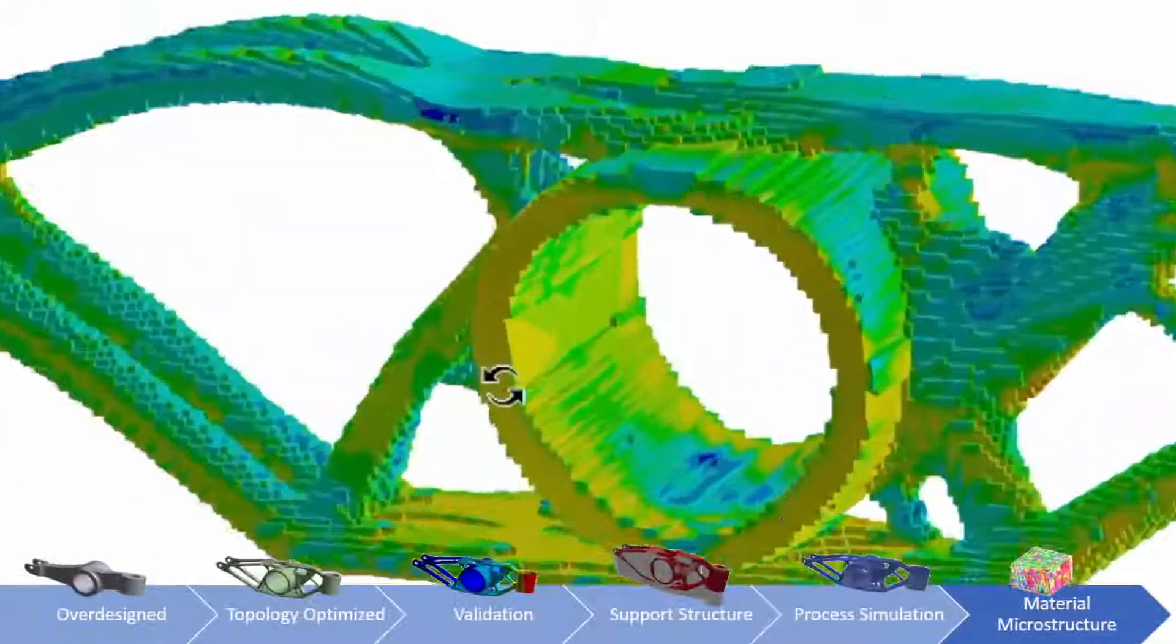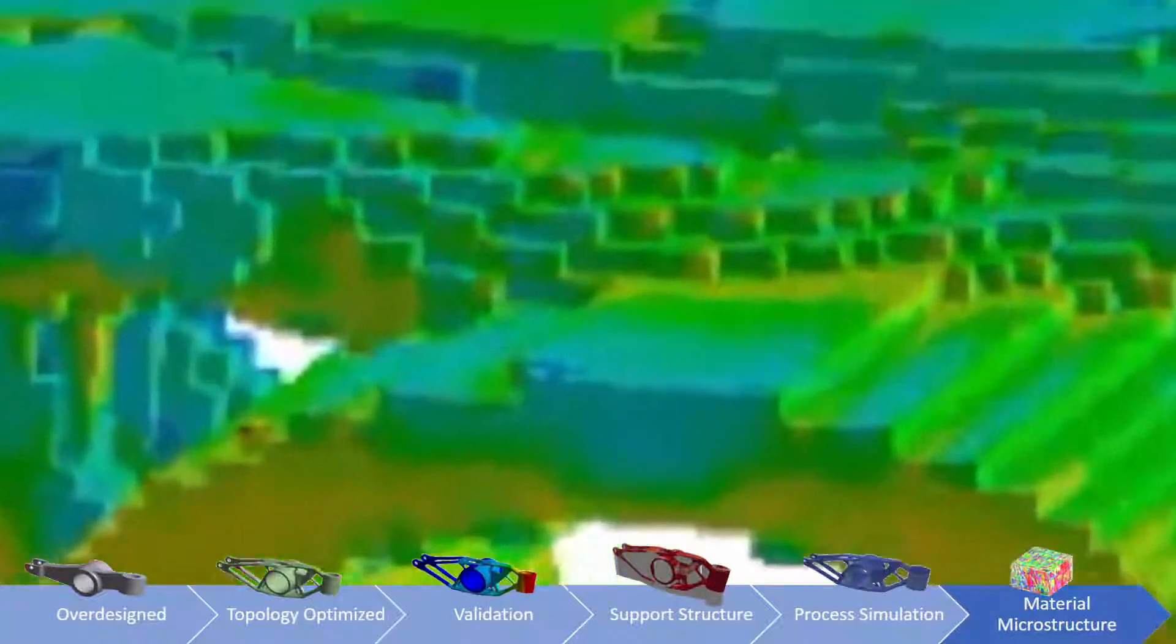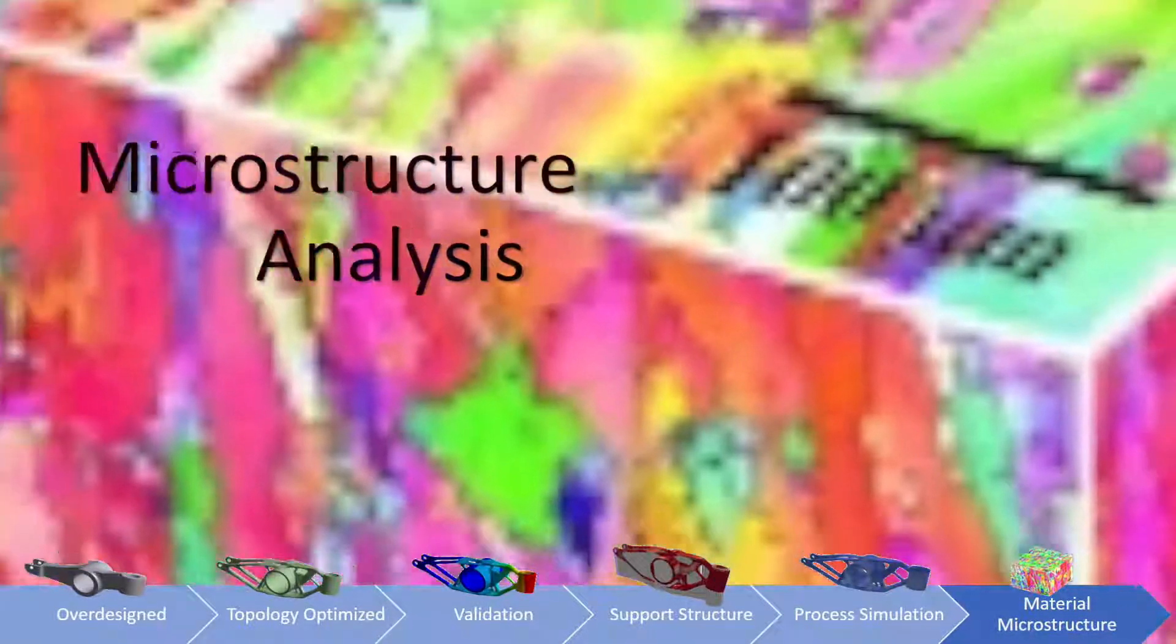Users can even go so far as to look at material microstructure to find out exactly what material the parts are built of.